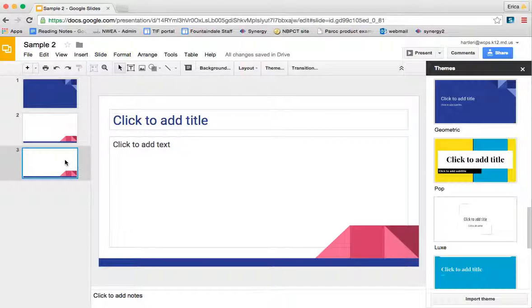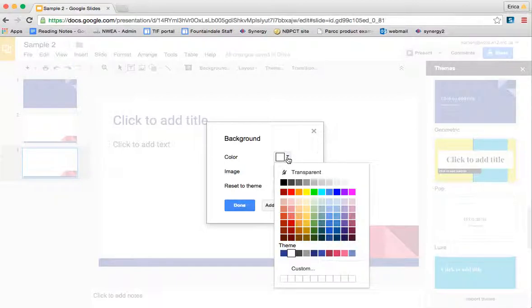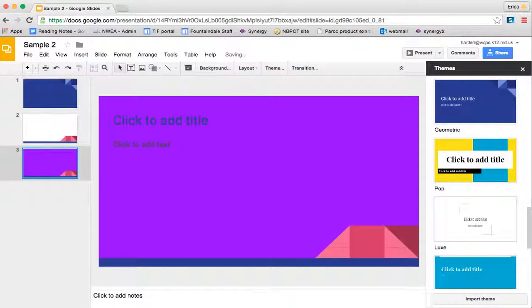Sometimes you may want to add an image to the background of your slide. In order to do that, you just click on background. You can first change the color of your background. So if I just click purple, it's going to make that one purple.